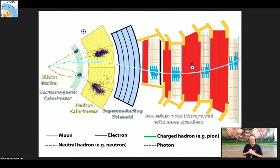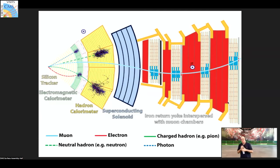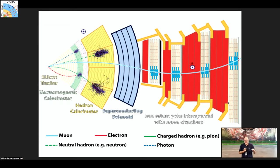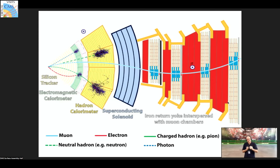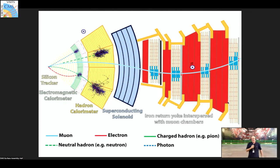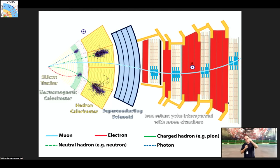An electron behaves similarly to a photon in the calorimeter, but unlike a photon it is electrically charged, so it leaves signals in the inner tracker. We distinguish electrons from photons because the photon leaves no track in the inner tracker while the electron does. The magnetic field — produced by the solenoid (the blue striped part in the diagram) — curves the trajectories of charged particles, allowing us to measure their energy and the sign of their charge.